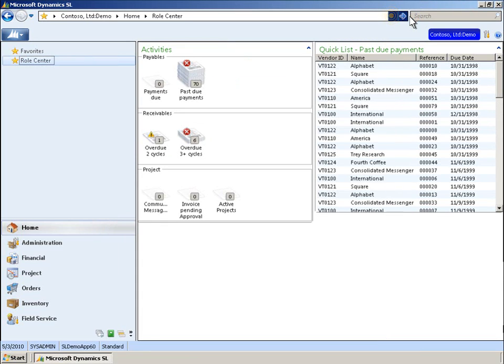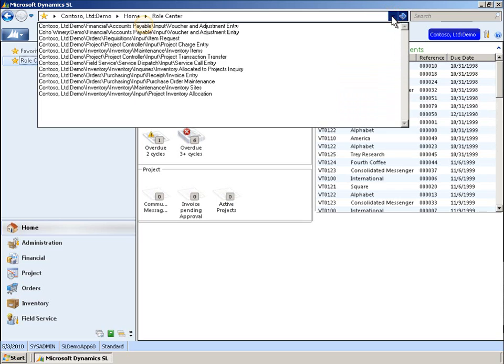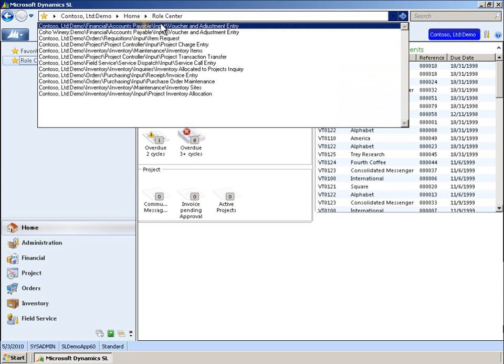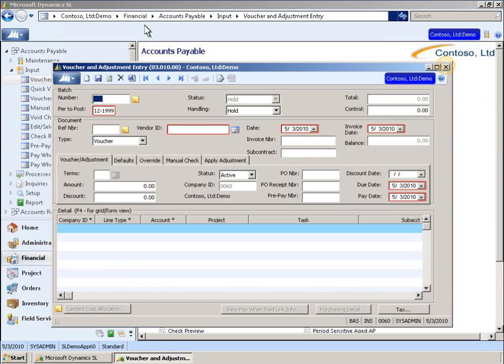To simplify the process of learning new modules and finding different screens, we've added Favorites and other functions to the menu. For example, the History feature displays recently used screens or reports, much like the history function of an internet browser. Clicking on any link will open the selected report or screen. In this case, we've opened the screen for Voucher and Adjustment Entry.